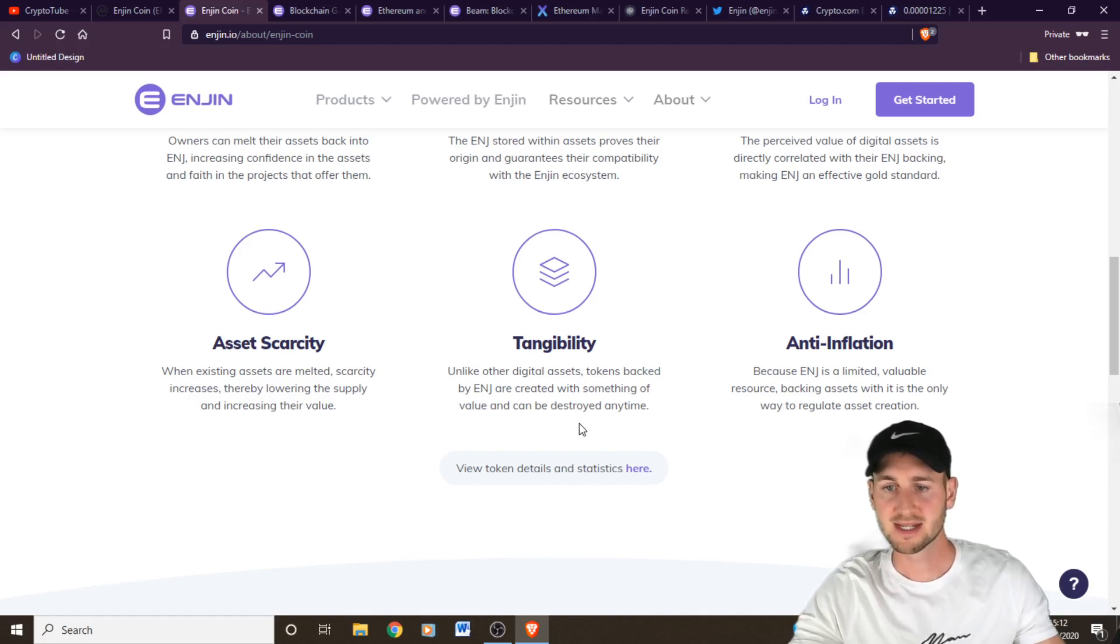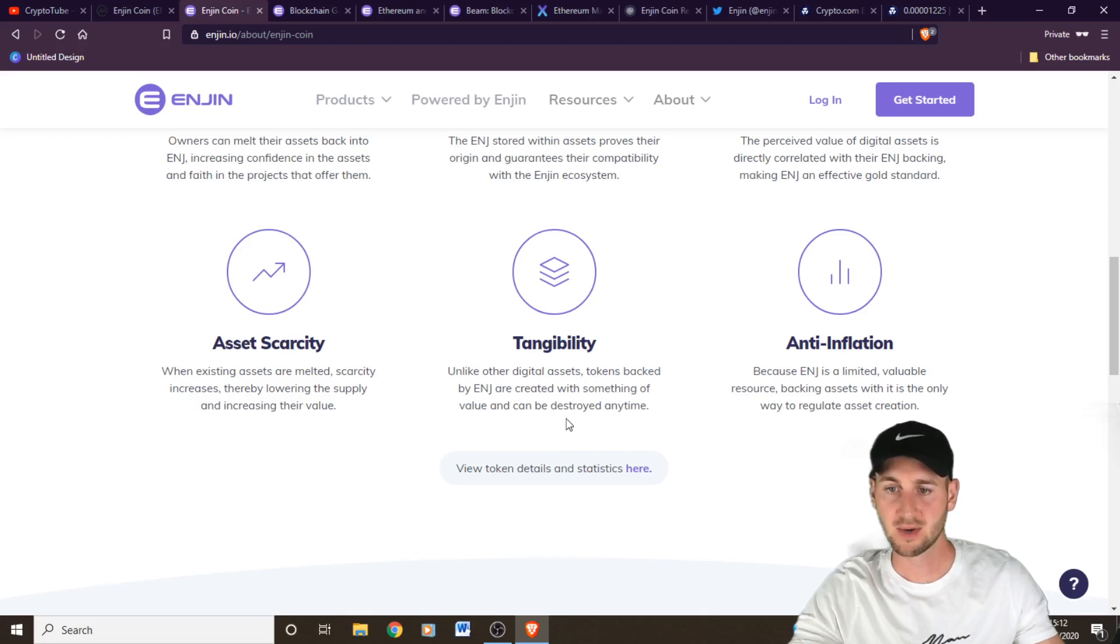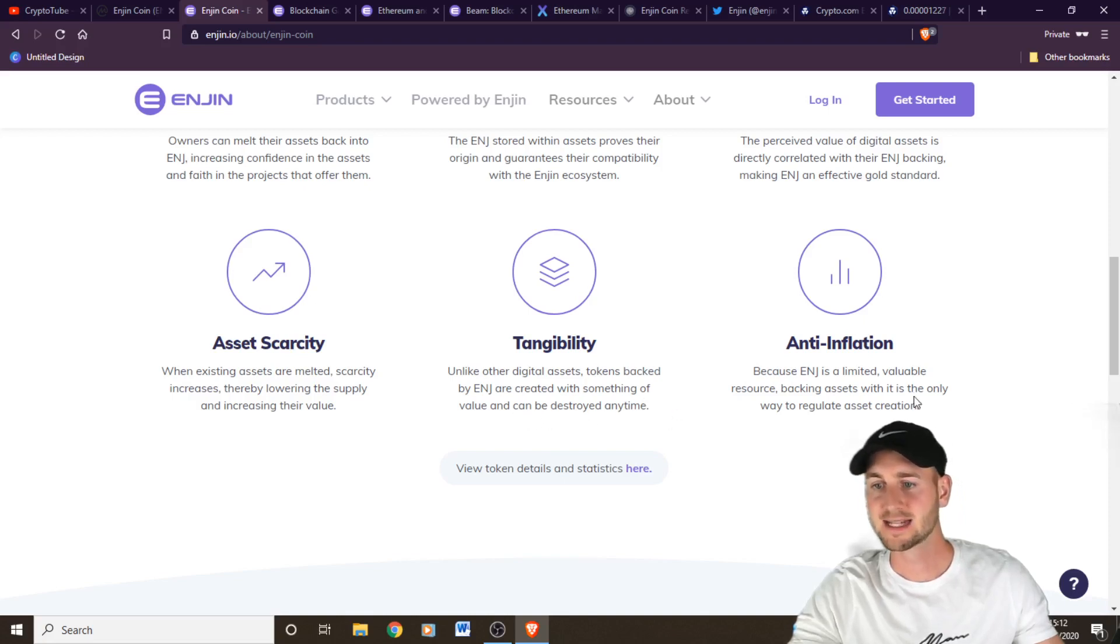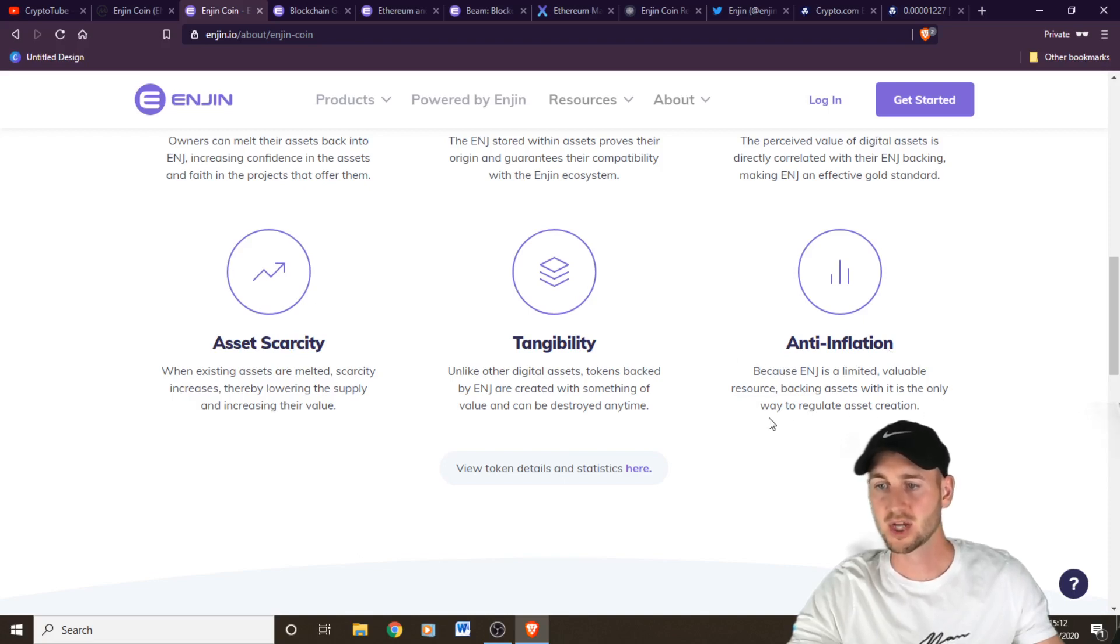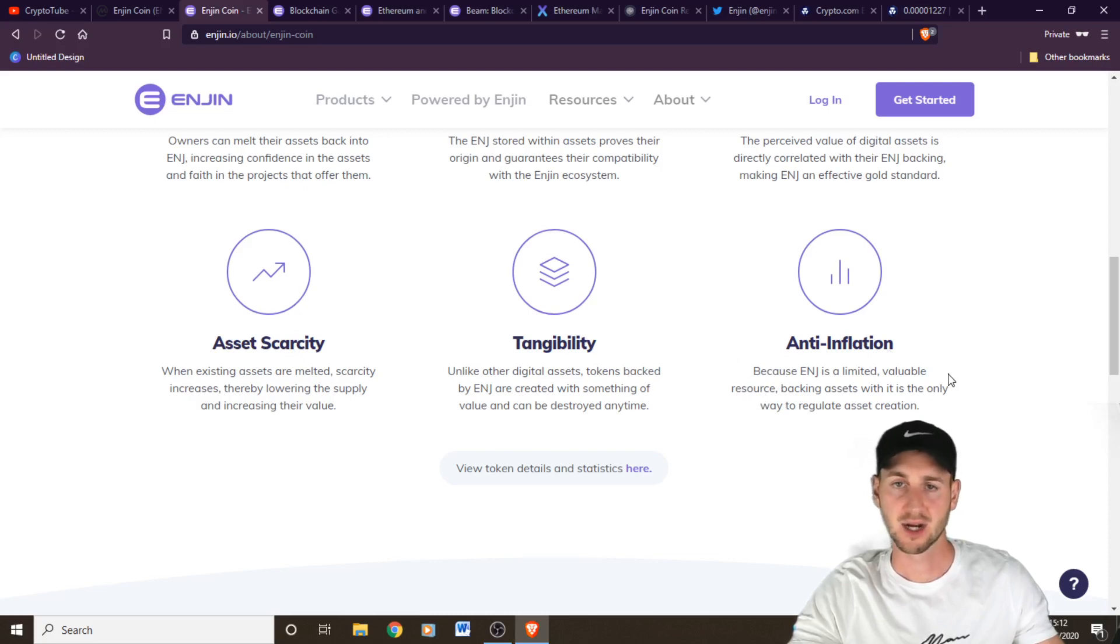Tangibility. So unlike other digital assets, tokens backed by Enjin are created with something of a value and can be destroyed any time. Anti-inflation. And then that's just going over the point I just made that because there are a limited number of them, you can actually create assets that are going to go up in value over time.